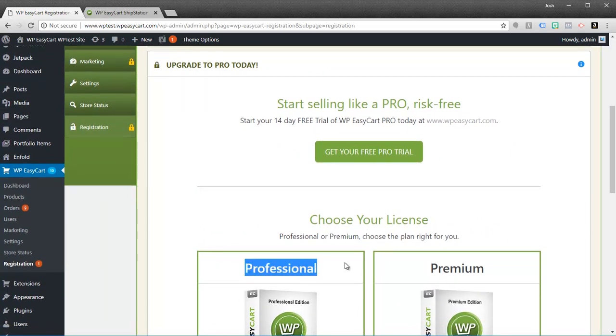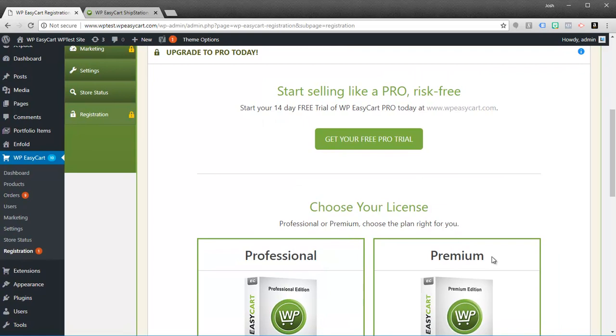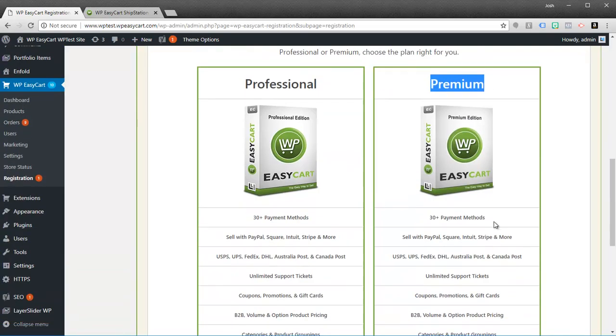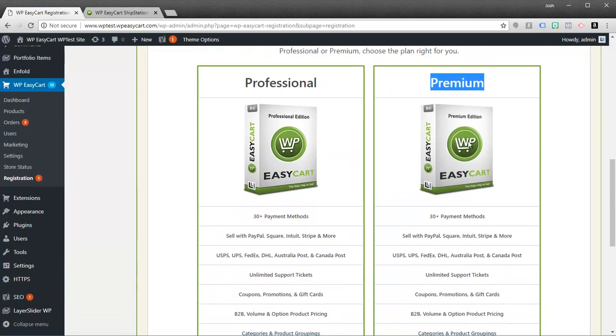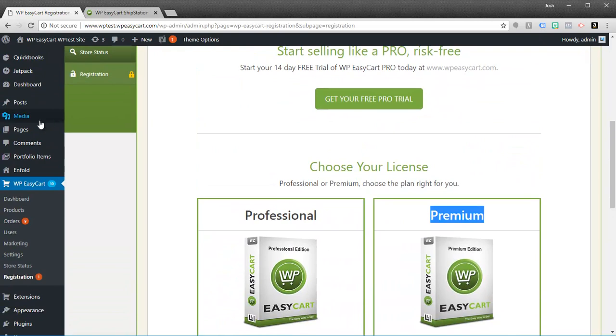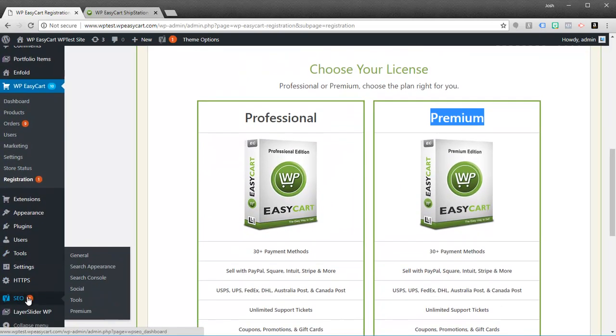Our Professional is typically priced right around $69 or $70. Our Premium Edition is right around $99 or $100. So for $30 more this has really become our hot selling item right now.